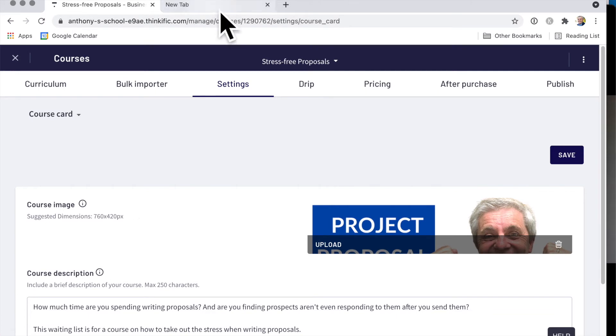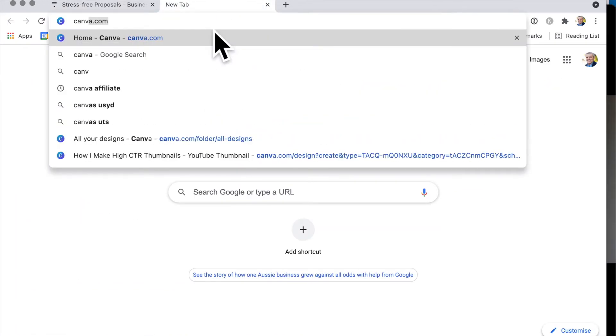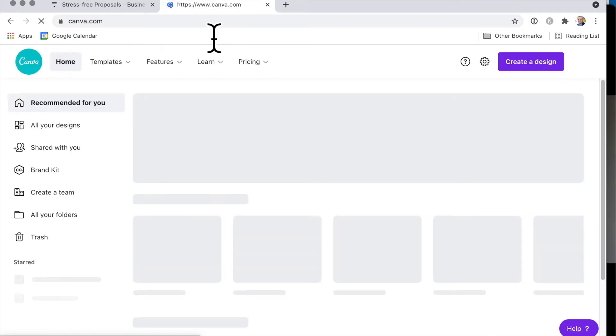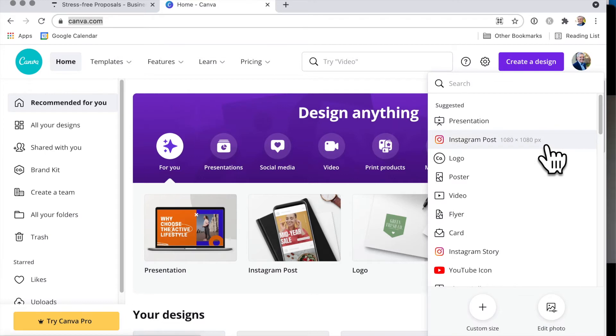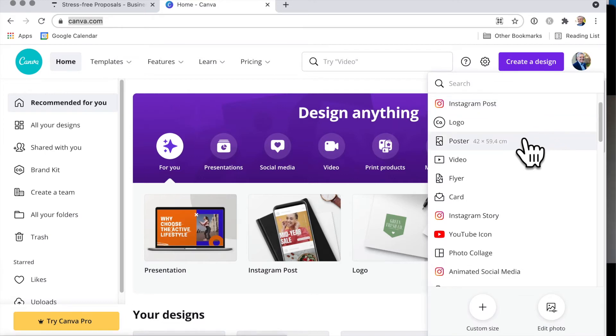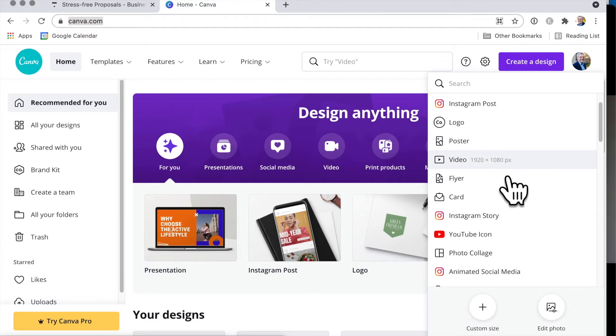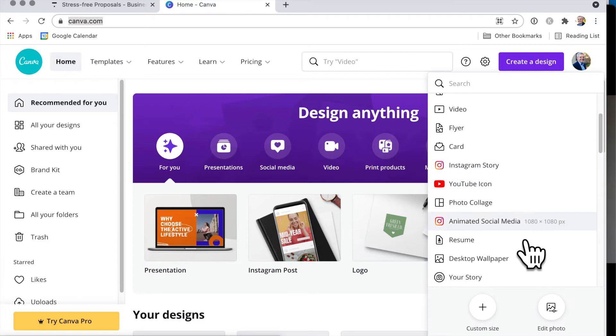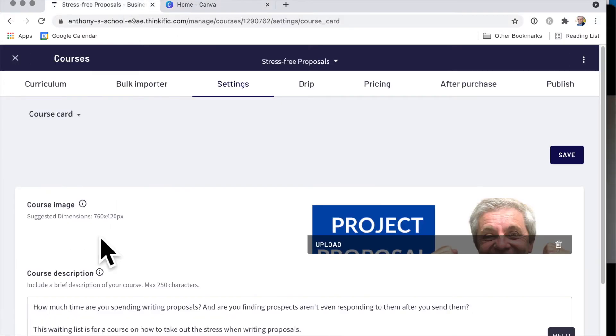So what we do is we go into Canva, and once again, you can check my affiliate link for Canva in the description. And when you go and create a design in Canva, there are a whole lot of suggested sizes, and you can just see over here whether it's in pixels or in centimeters here, or inches, whatever it is. But what happens if you've got a size like this one here, 760 by 420 pixels?